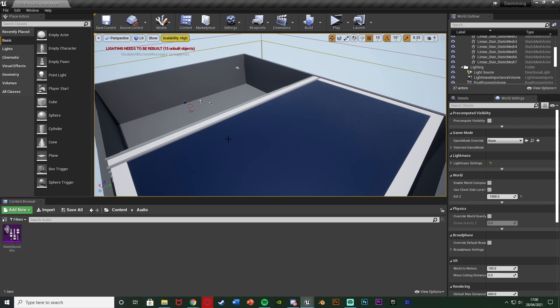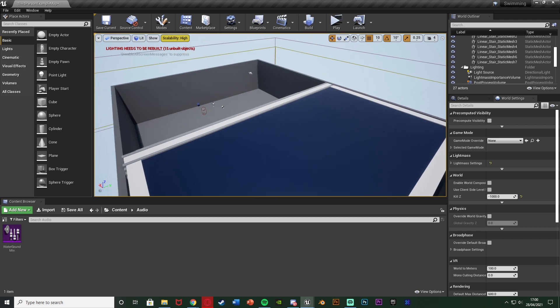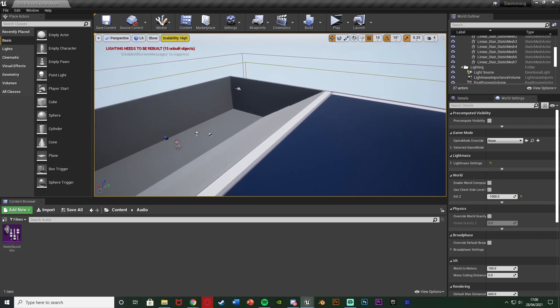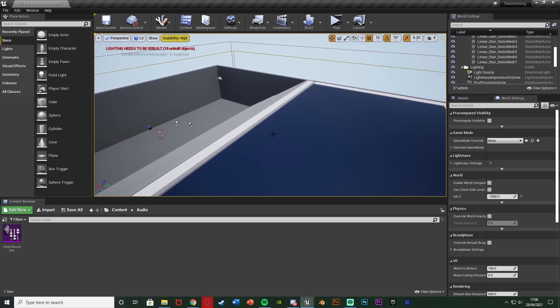So essentially today what we're going to be doing is creating it so audio muffles when we're underwater. So if your player goes under the water the audio is going to sound different because obviously in real life it does as well. So again I'm using my swimming example but you don't need to have that. However it is quite beneficial to at least have the core fundamentals of it even if you don't have all of it done.